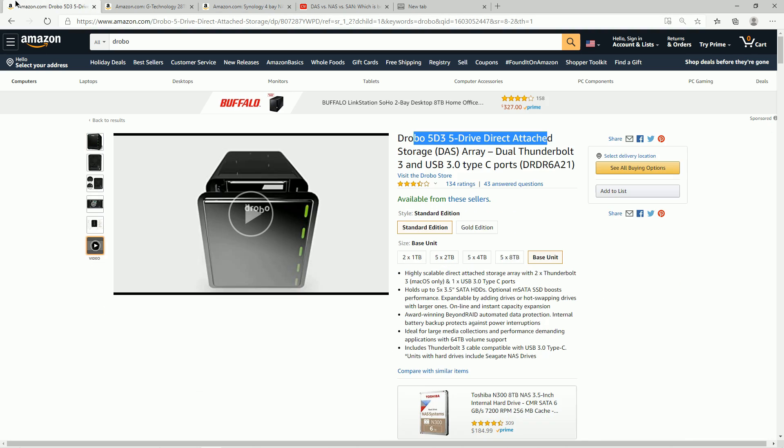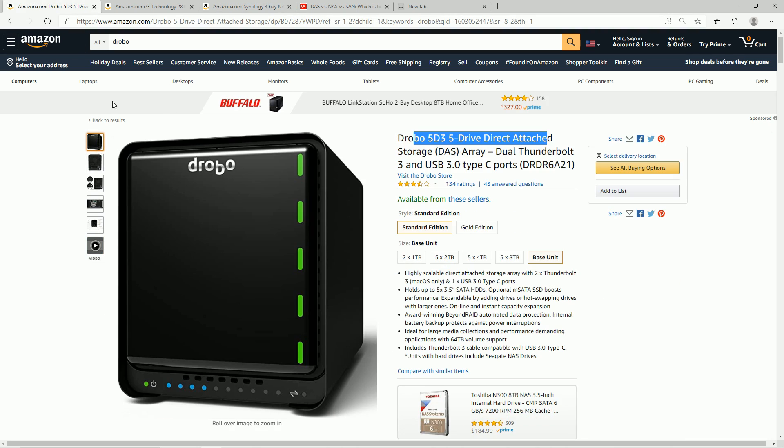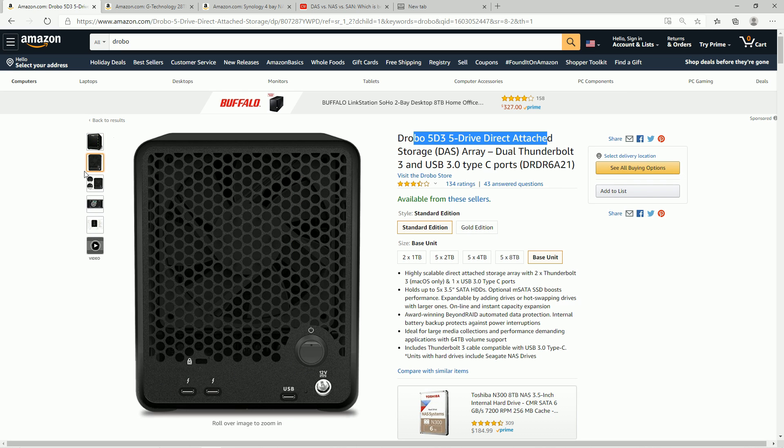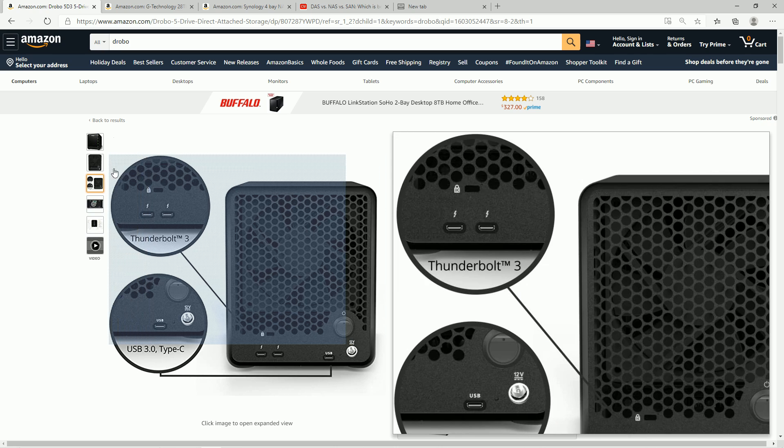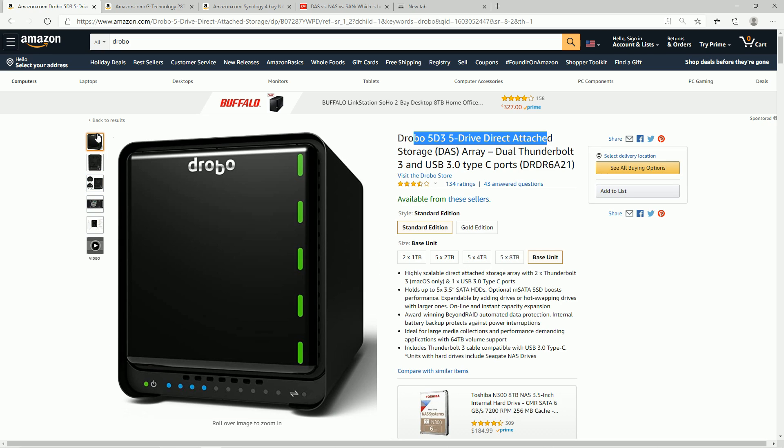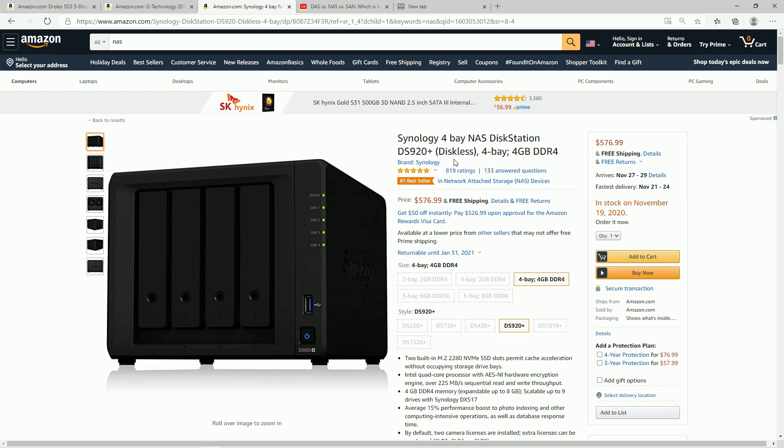But the primary reason for my Drobo is to backup family photos, videos, especially as I start shooting in higher resolutions and higher frame rates, it really does start to fill up my storage much more quickly. So that's why I did what I did, but knowing now I might actually go with a NAS.